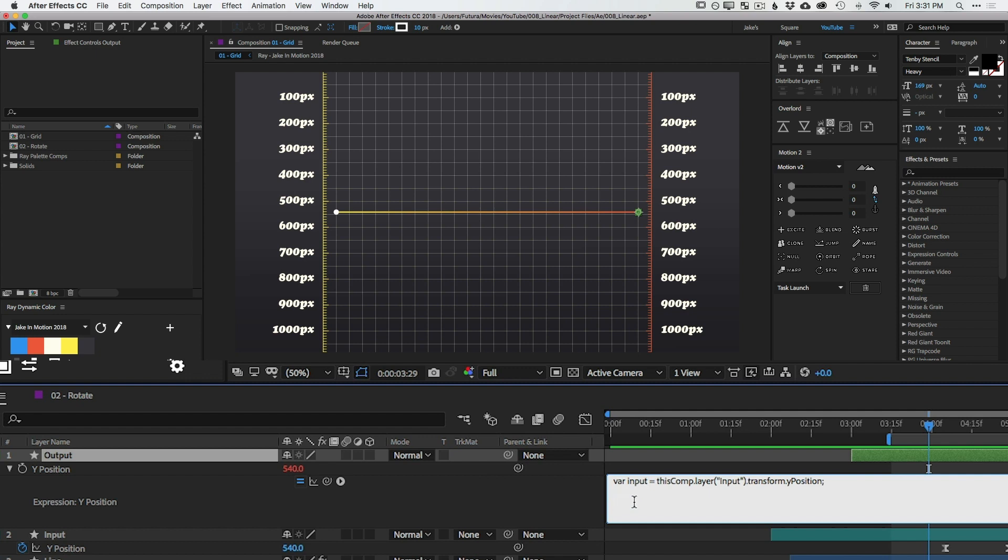You see up here, that number changes with the input. But let's say when this number goes down to 100, we don't want the output to go all the way down to 100. What if we wanted it to only go to say 400? And then when the input goes up to 900, we only want it to travel to say 600. Well that's exactly what linear is going to allow us to do.